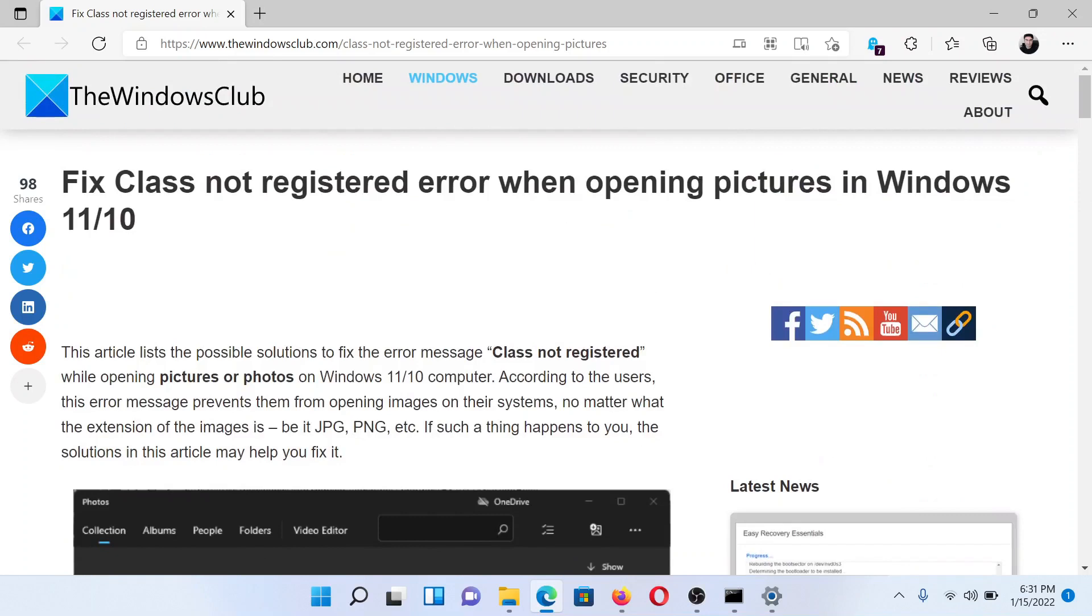Isn't this easy and interesting? If you have any doubts, please go to the original article on The Windows Club, scroll down to the comment section, and write your query. We will surely answer it. Do not forget to subscribe to the channel. Thank you for watching this video and have a nice day.